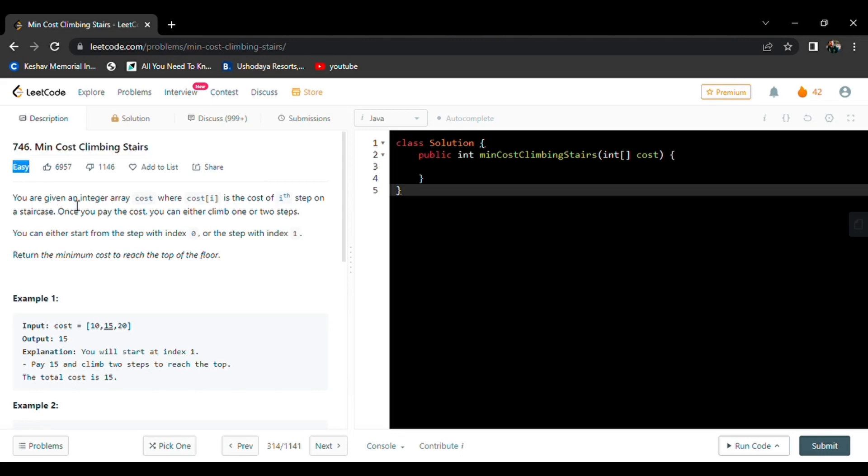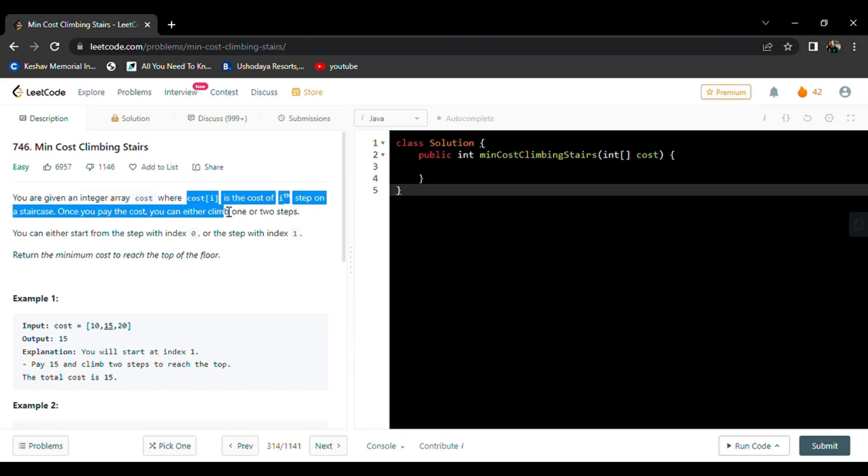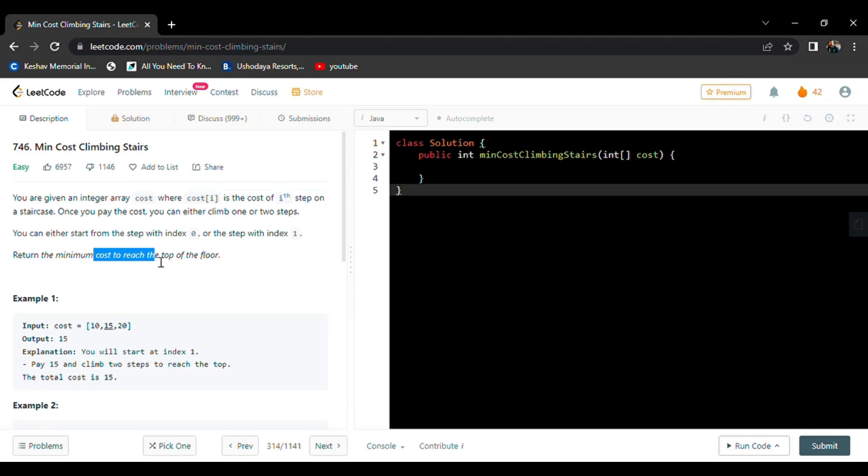Here we have got an array of integers and each index represents a staircase. We need to find minimum cost to reach the top floor and we have got two conditions here. First one is...